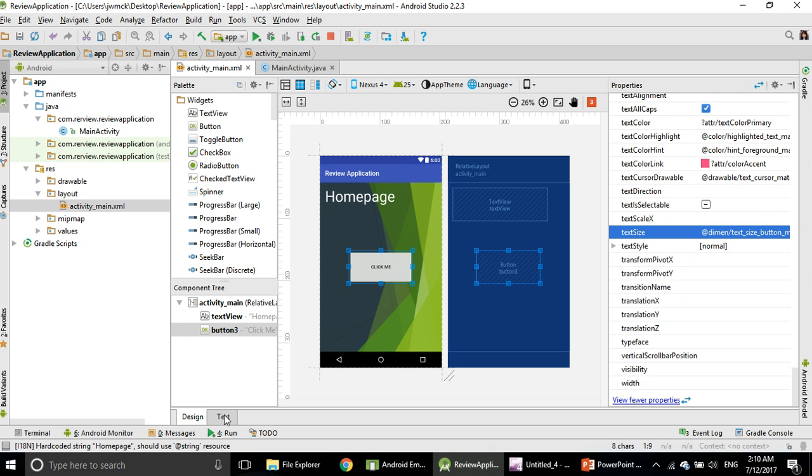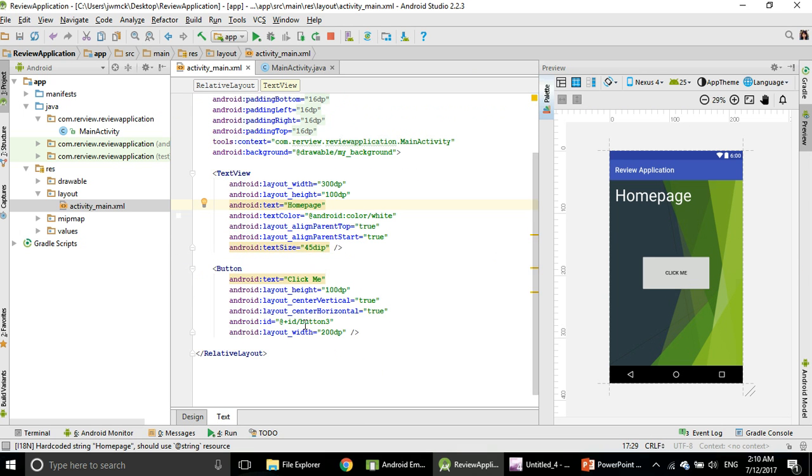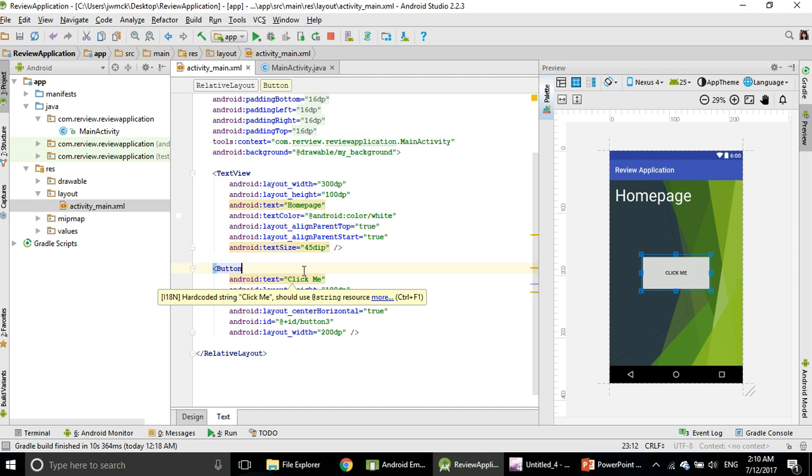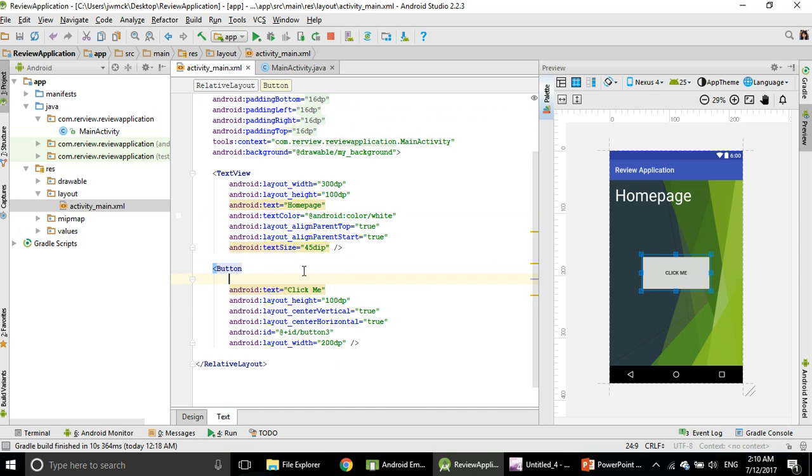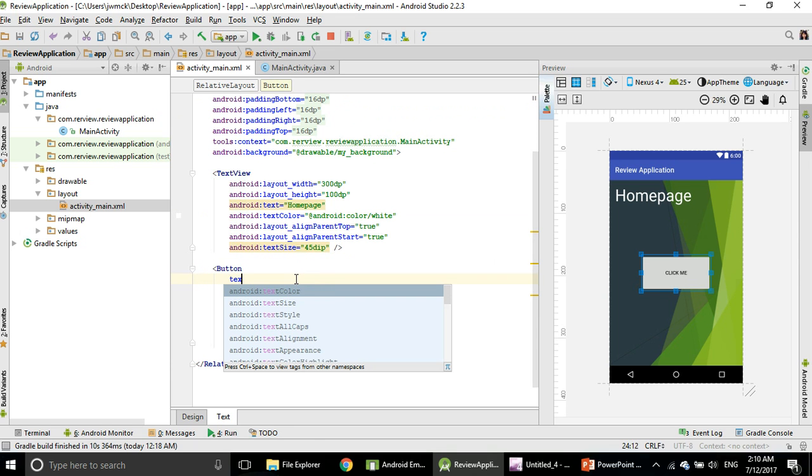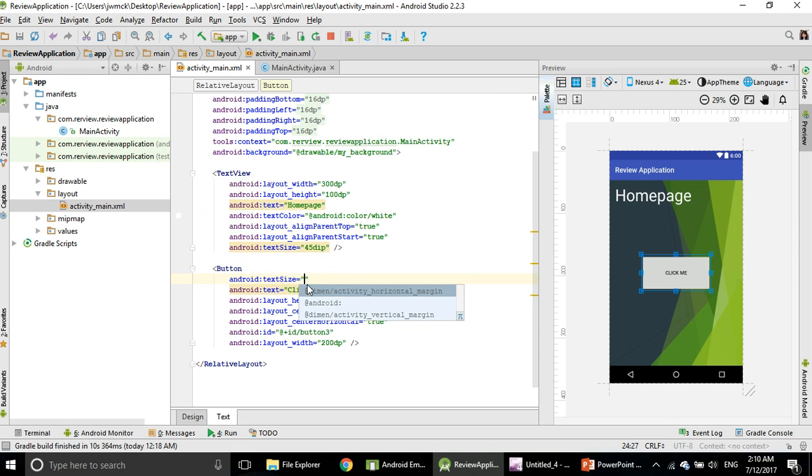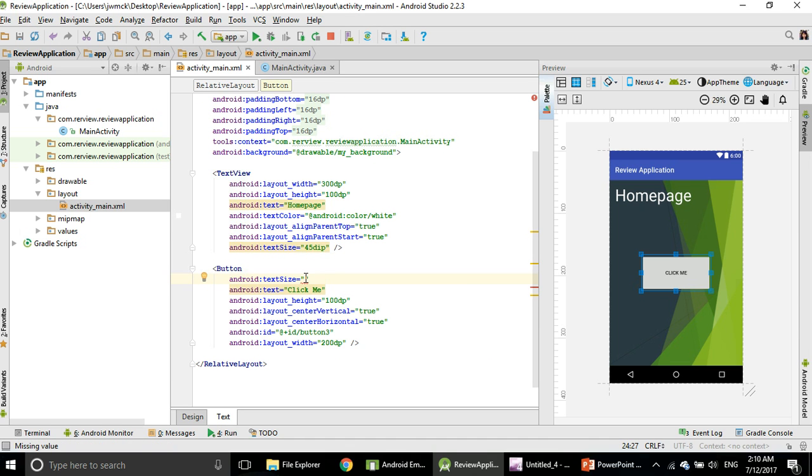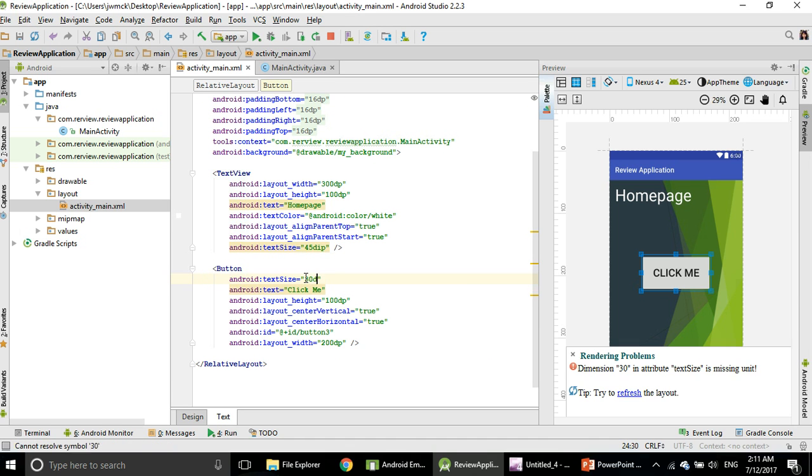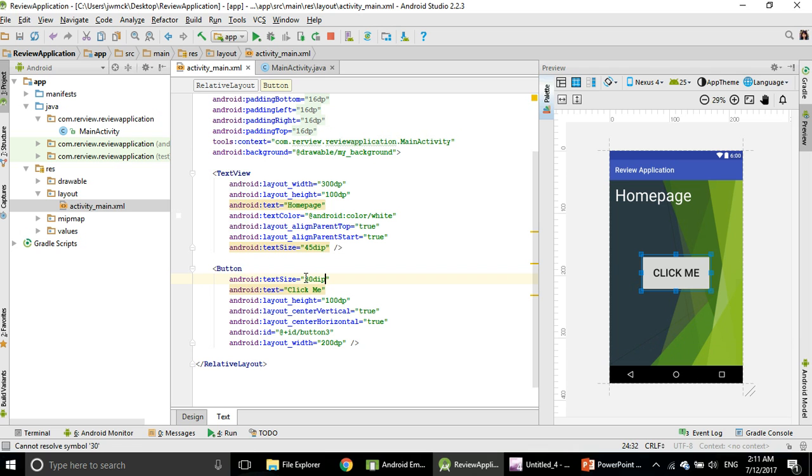In the bottom, go to Text, put a space, and start typing Text Size. You see the word Text Size pops up. Double-click on that and put the number in there. Put maybe 30dp, and see, the word is bigger now.